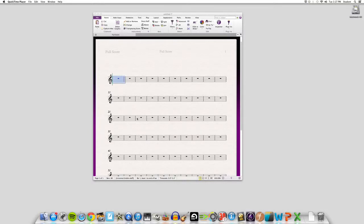Hey guys it's Alex. I'm really excited because I'm going to teach you guys how to put lyrics into your music in Sibelius.